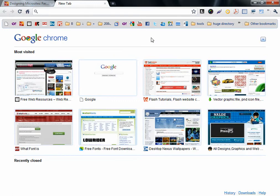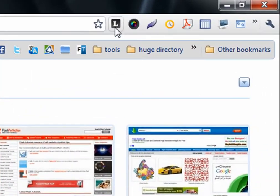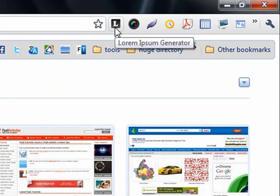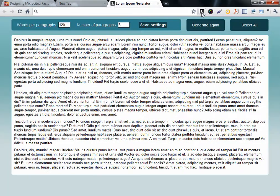When you're working on a website design, you need Lorem Ipsum special language to fill the paragraphs. So this extension, when you click on it, will open in a new tab.